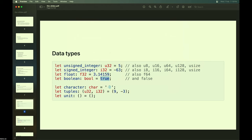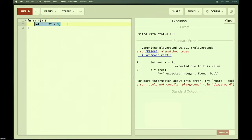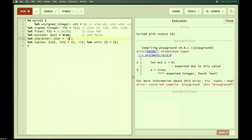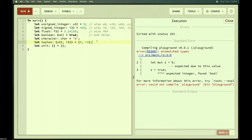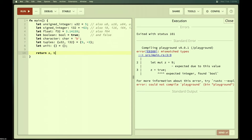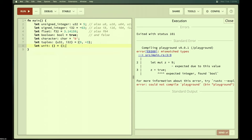Characters store single Unicode characters — including emoji. Tuples store a pair of items, similar to Python's tuples: for example, a pair of u32 and i32. The unit type `()` represents emptiness, used when a function has no return type.